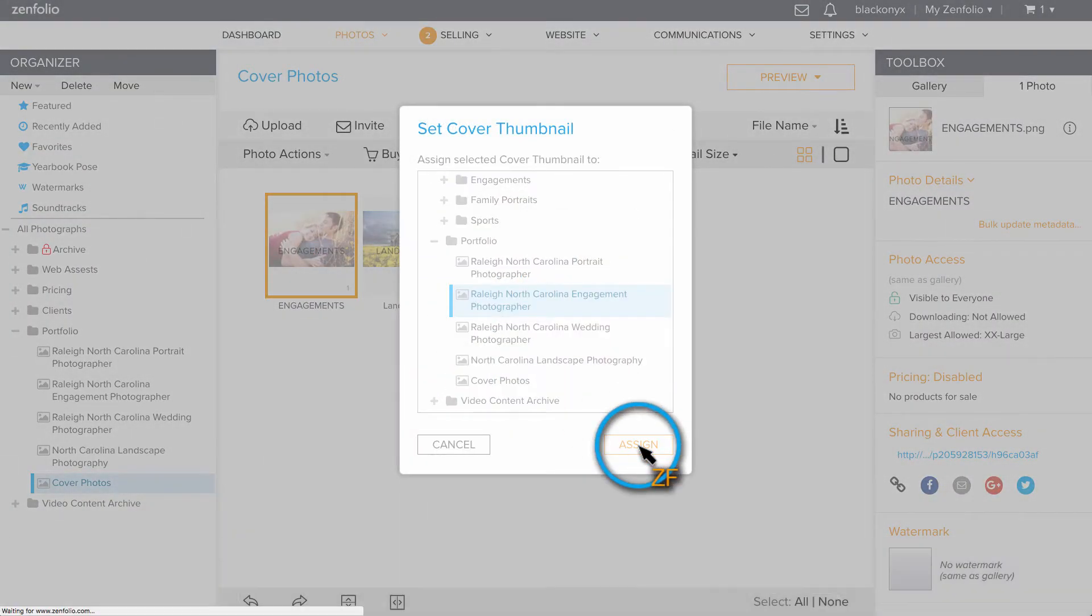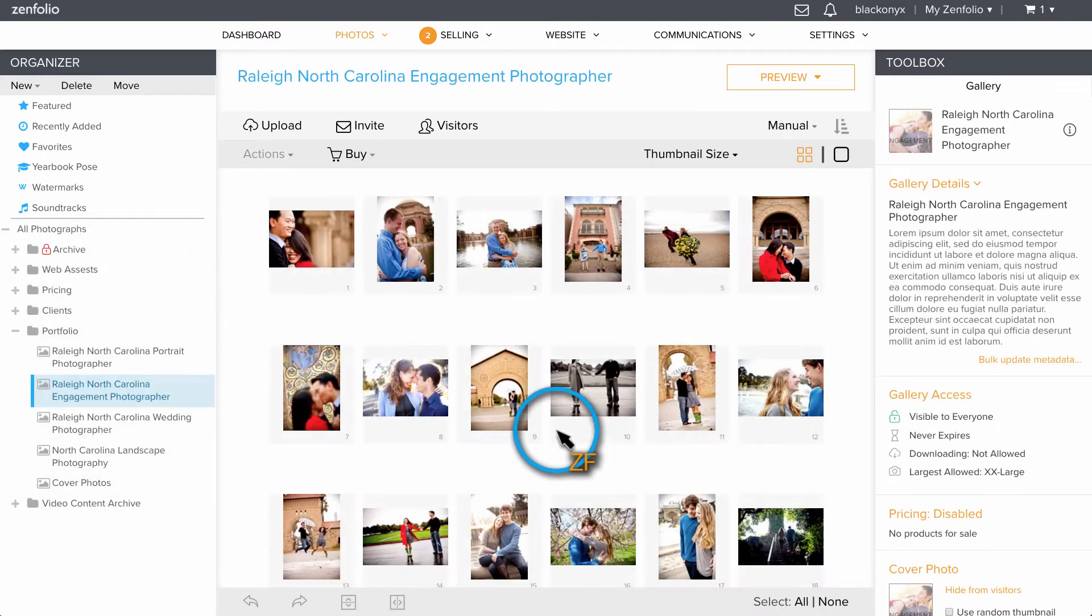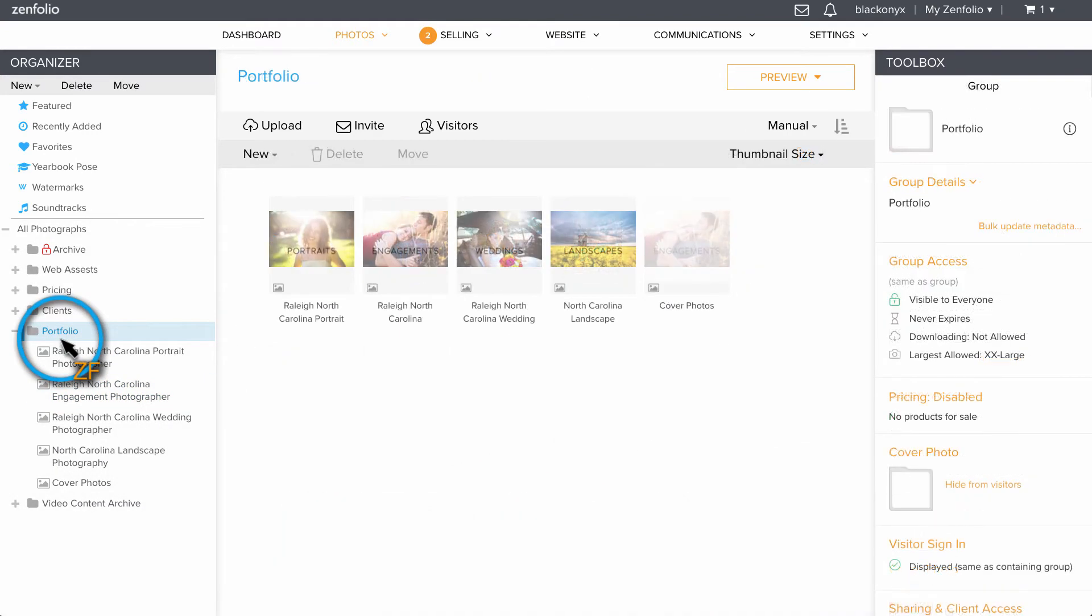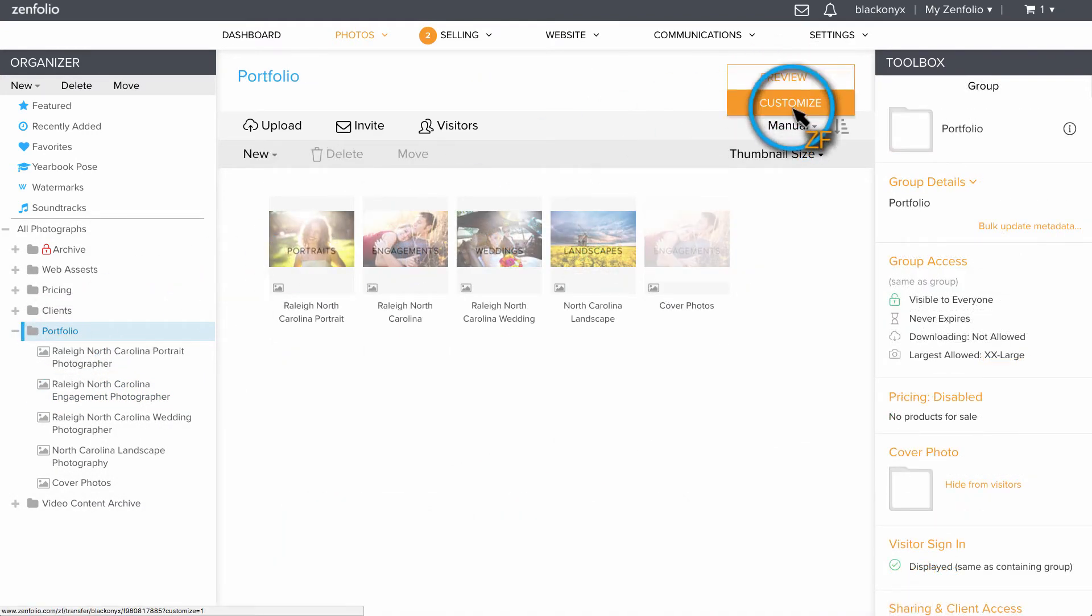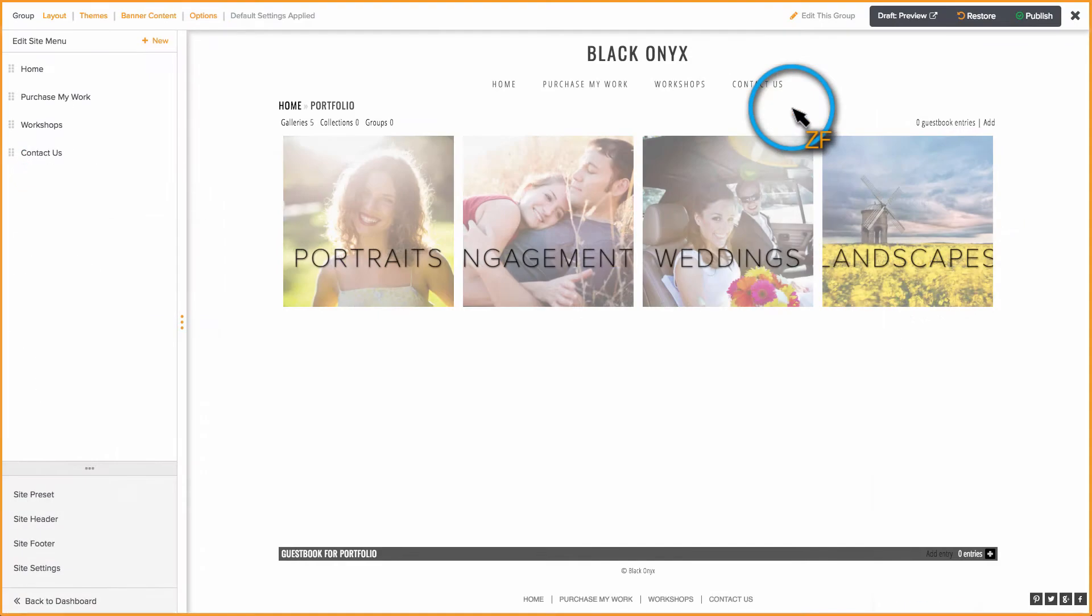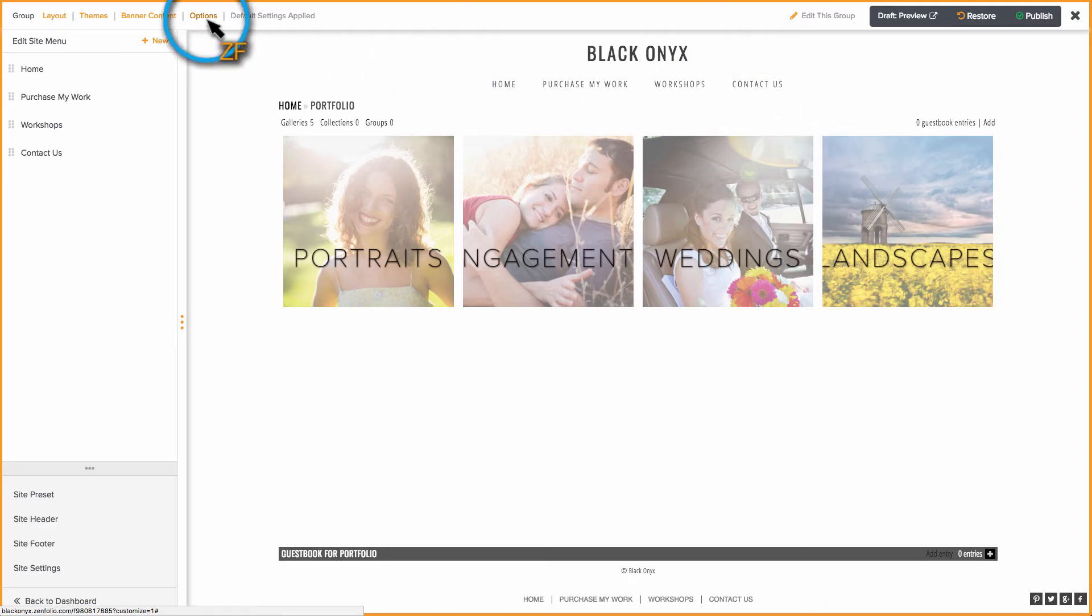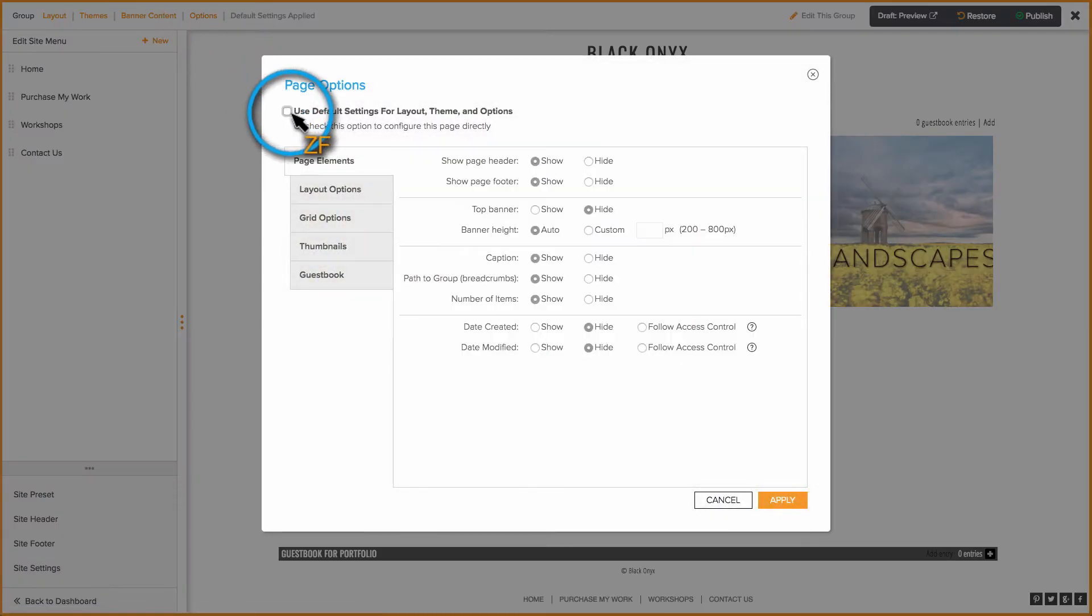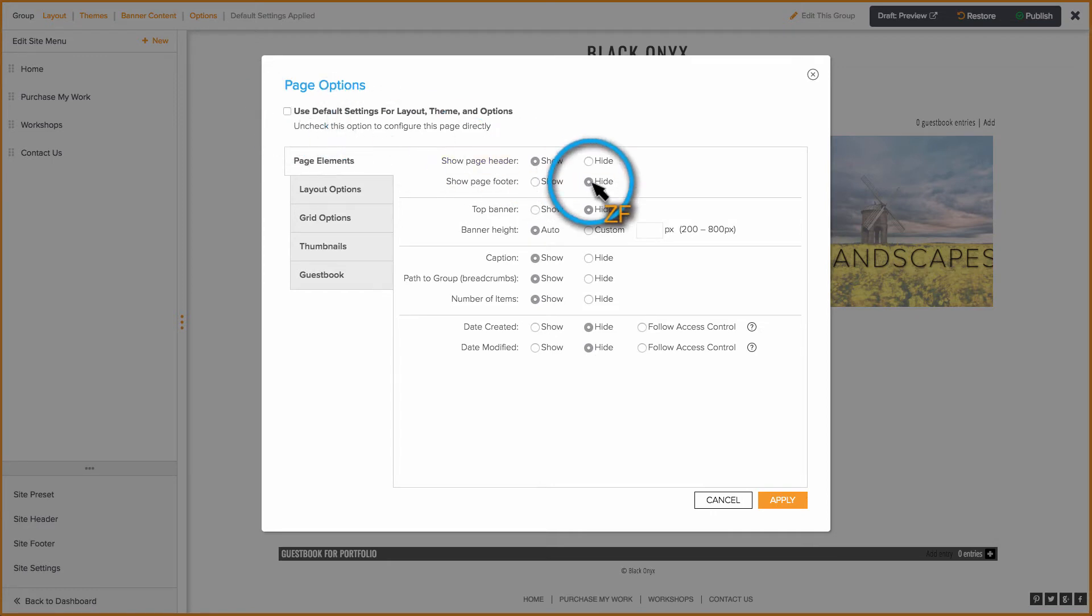Now let's open up our portfolio group in Customize View and set it up. I want my portfolio group page to be nice and clean, so I'm going to click on Options, uncheck the Use Default box, then on the Page Elements tab, I'm going to make sure that my header is set to show so that my site's navigation is visible, but I'm going to set everything else to hide.